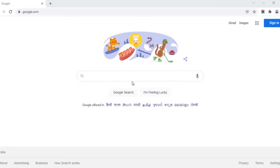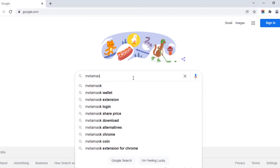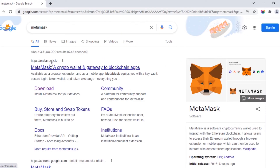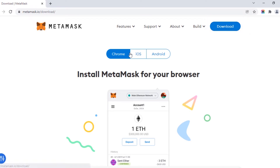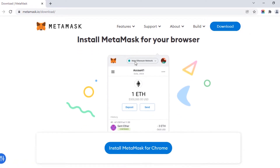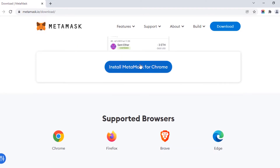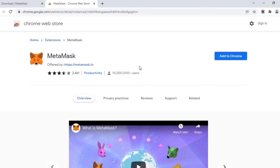Open your Google Chrome and search for MetaMask. You can see the MetaMask.io — it is the official website. Click on that, click on download, and select Chrome. Scroll down and click on Install MetaMask for Chrome. It will open the Chrome Web Store to add the MetaMask extension to Chrome.